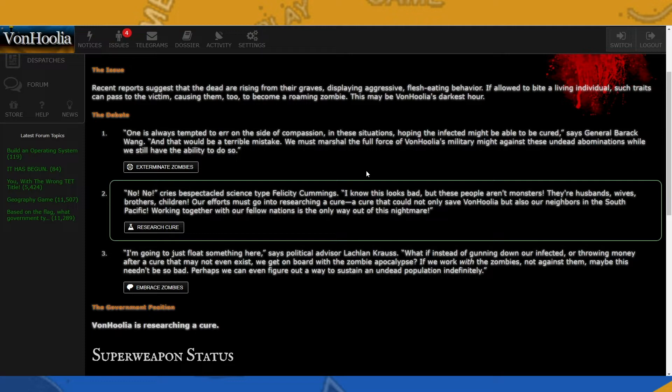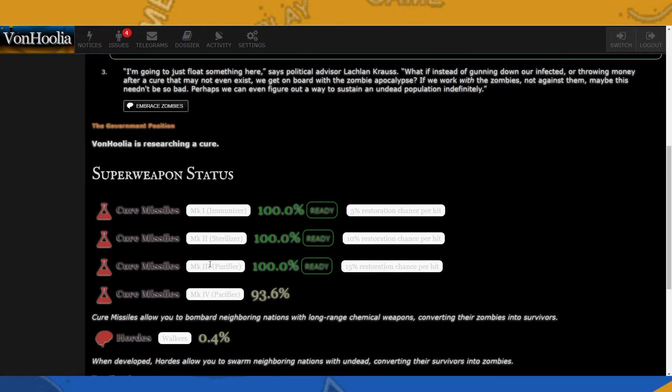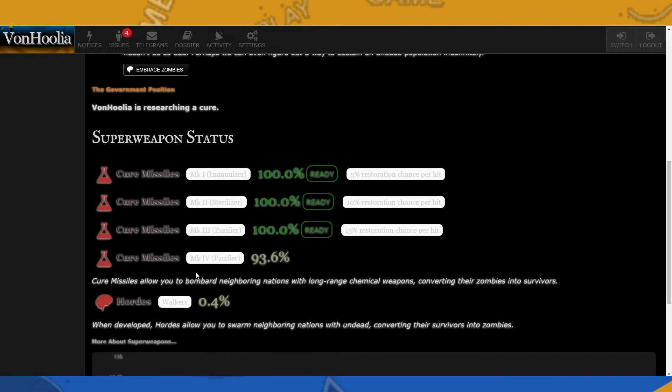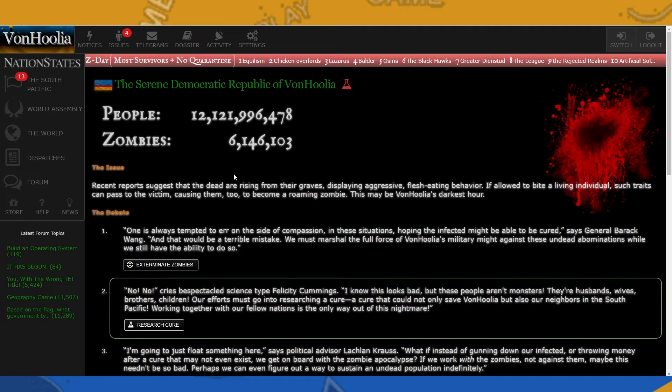So I've decided to choose research the cure because this is the first introduction of Z-Day on my channel and I just wanted to keep it easy. So if we scroll down after choosing, it'll take about two hours, but it'll start a process where it'll start researching cure missiles. And as you can see, we've already waited long enough to have cure missiles version three.